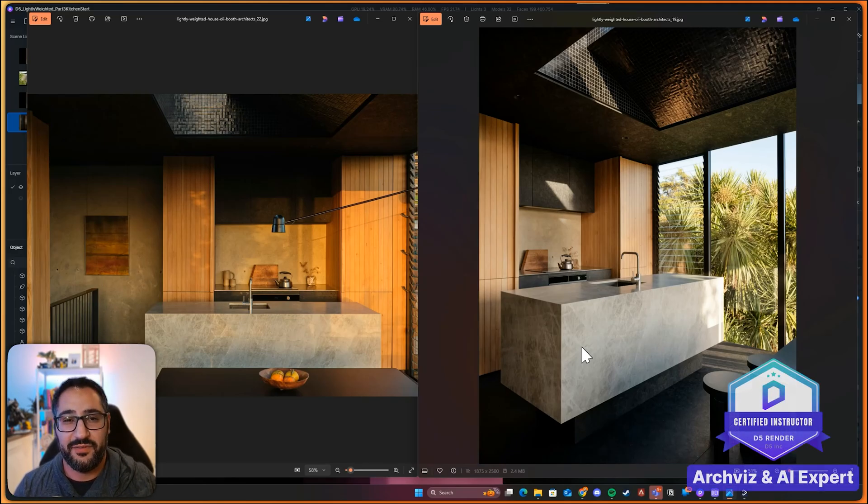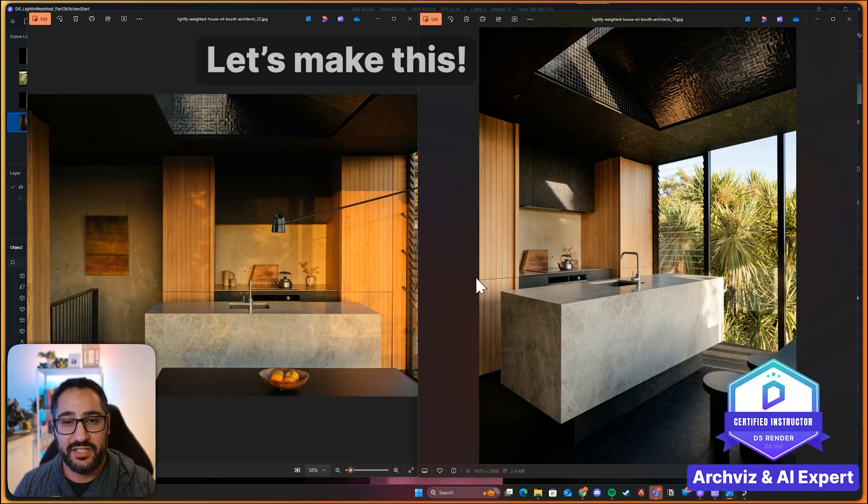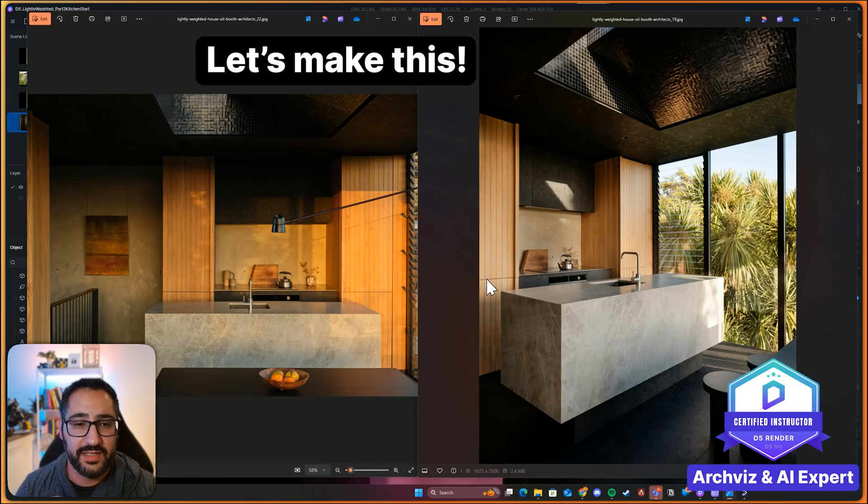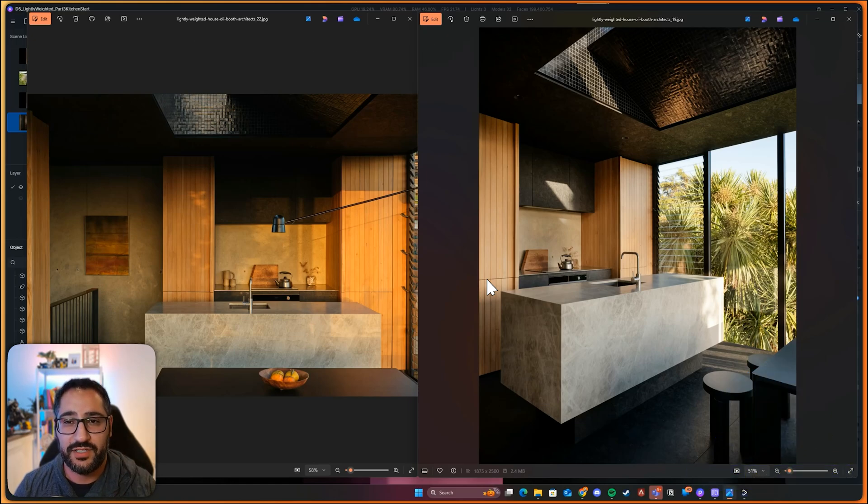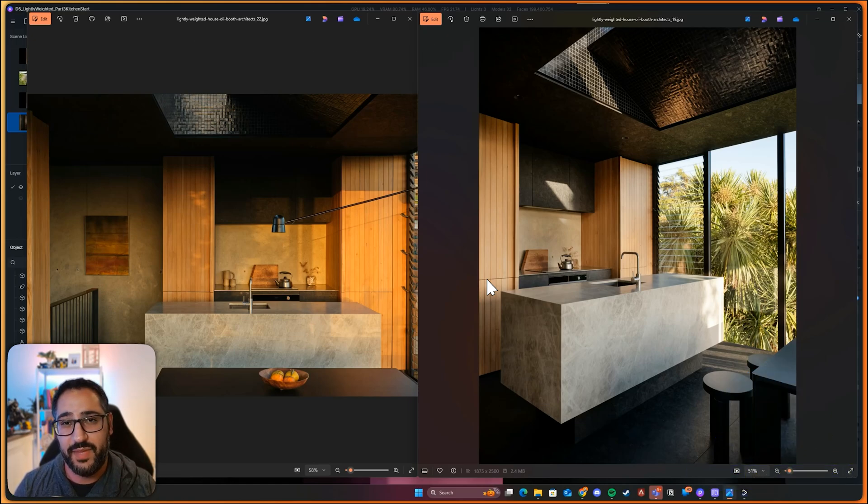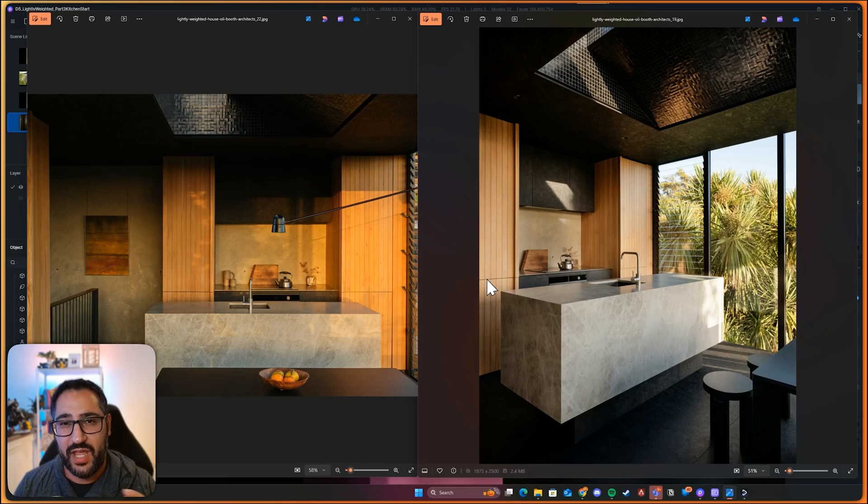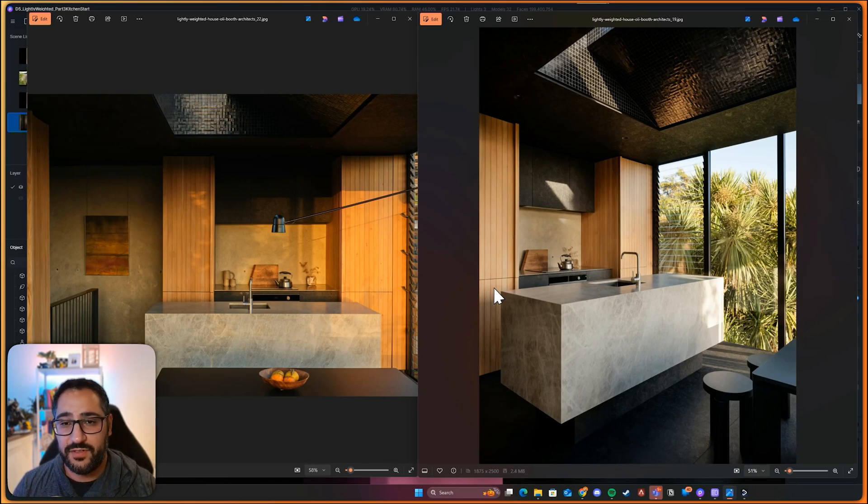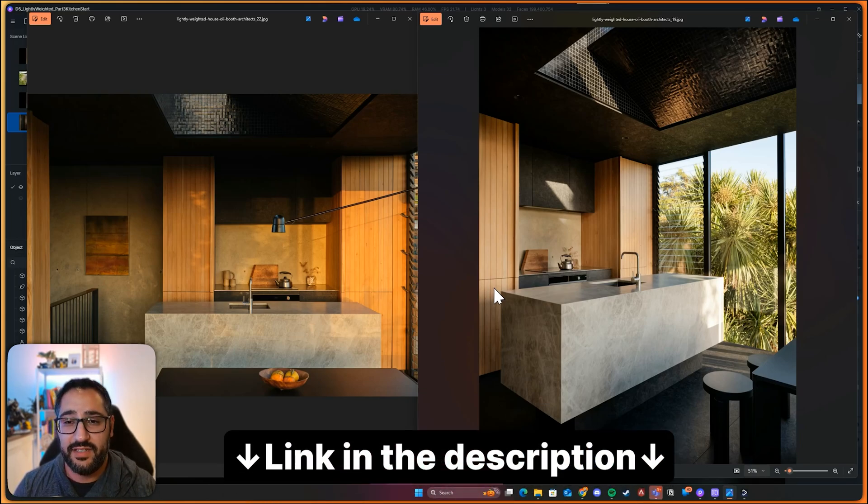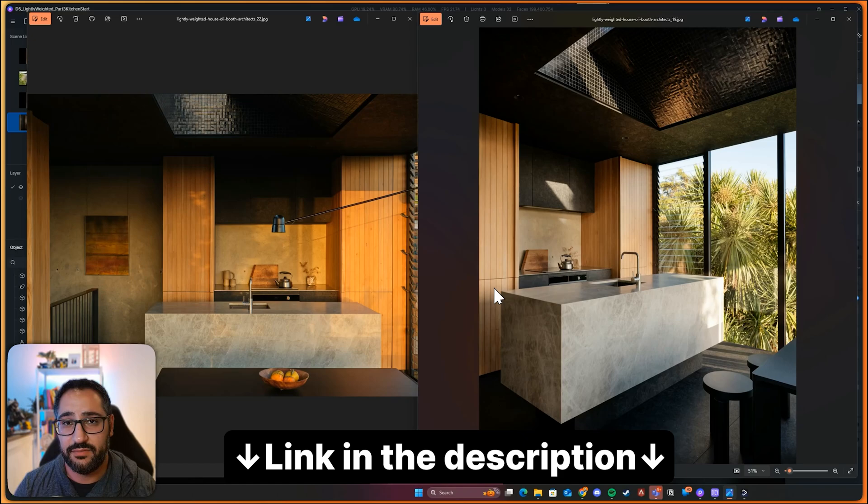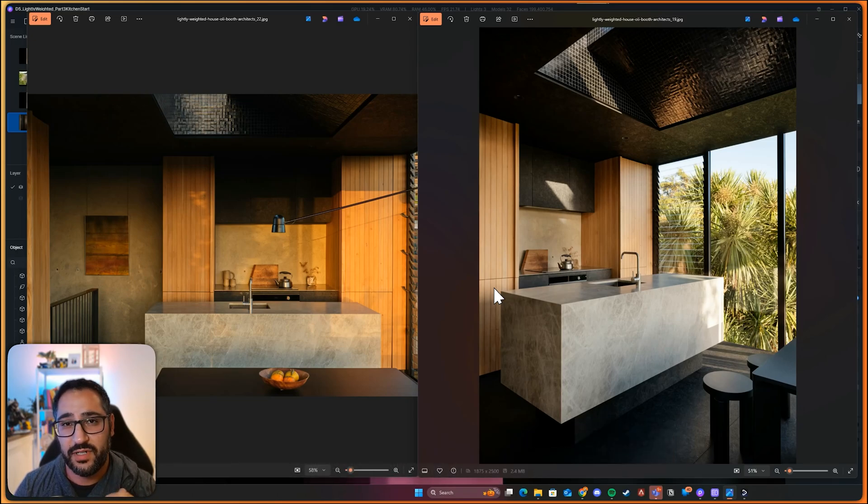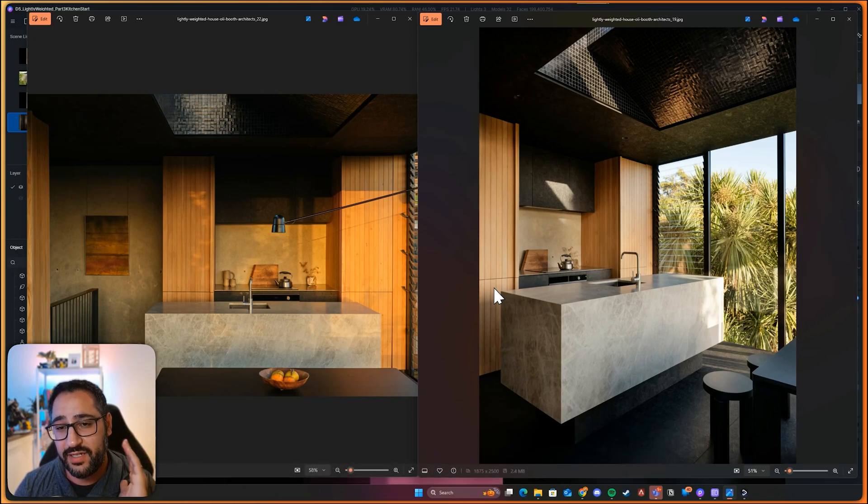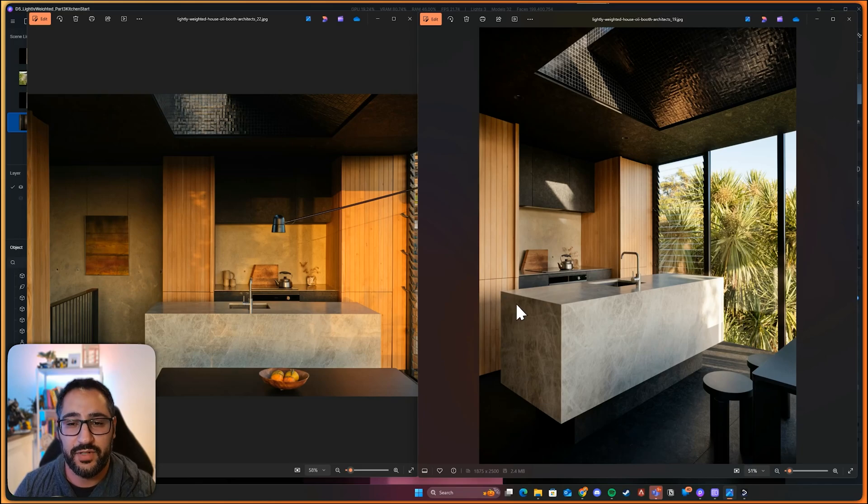Alright, so let's get straight into it. This is the kitchen that we'll be making together. And as you guys know, whenever I start working on a project, I like to try and understand which materials I'll be making. That way I have some sort of strategy or plan. And if this is your first time following along, I've provided the D5 model for you in the description. Feel free to download that. You don't need to worry about watching parts one and two. I'm going to give you the starting point.